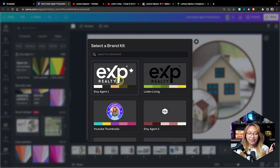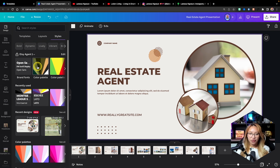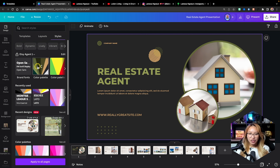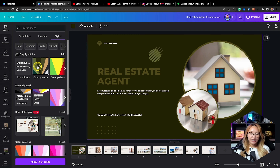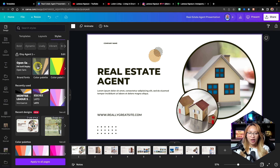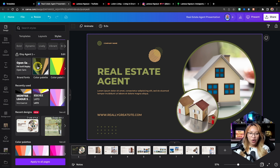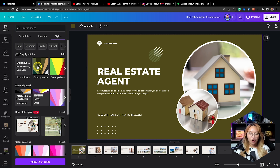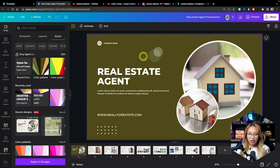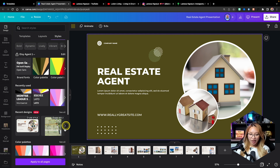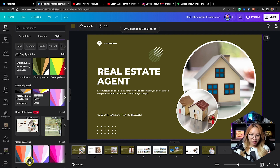With Canva Pro you have the option of creating multiple brand kits, but if you have the free version of Canva you can only make one brand kit. If you don't know how to make your brand kit I do have a video on my channel that you can check out — I show you step by step how to add in your colors, your fonts, and your logos as well. You can also very simply just go ahead and manually change out the colors.